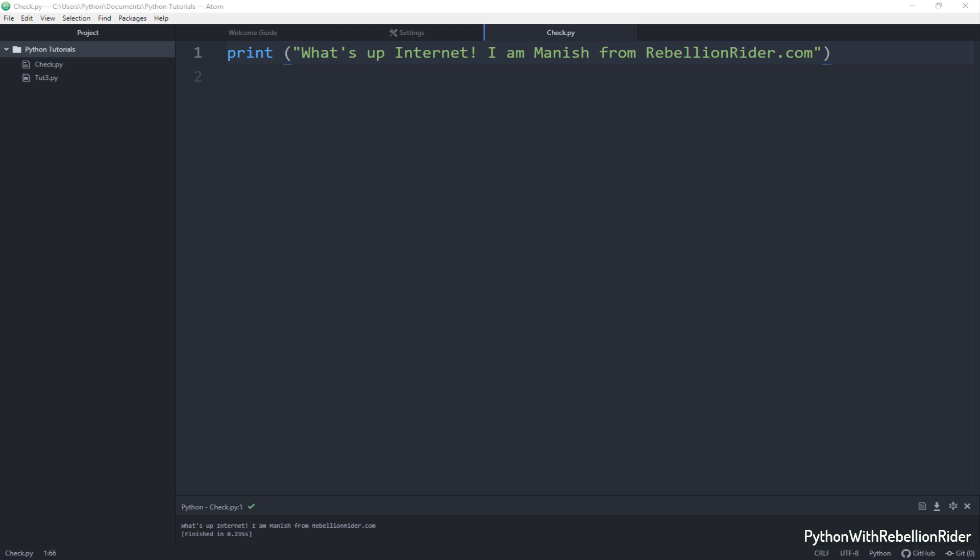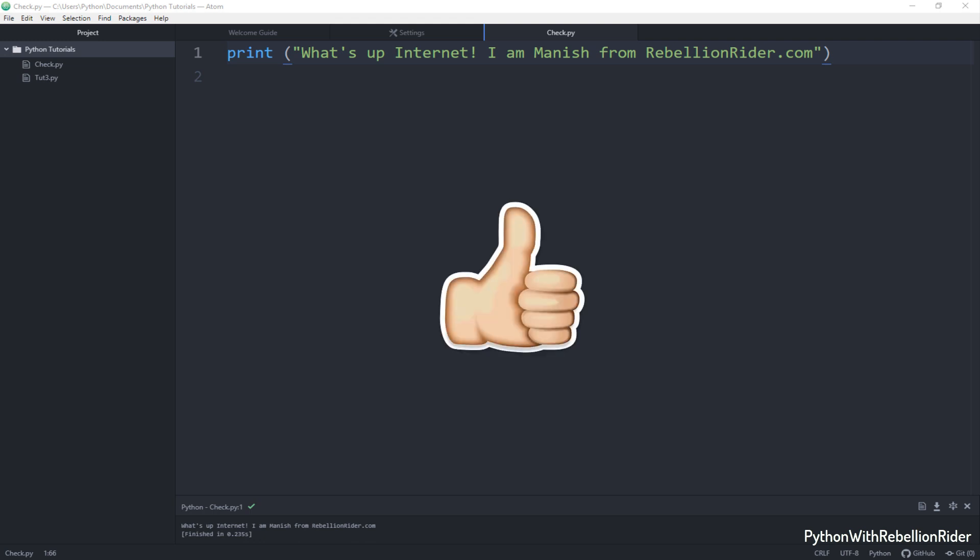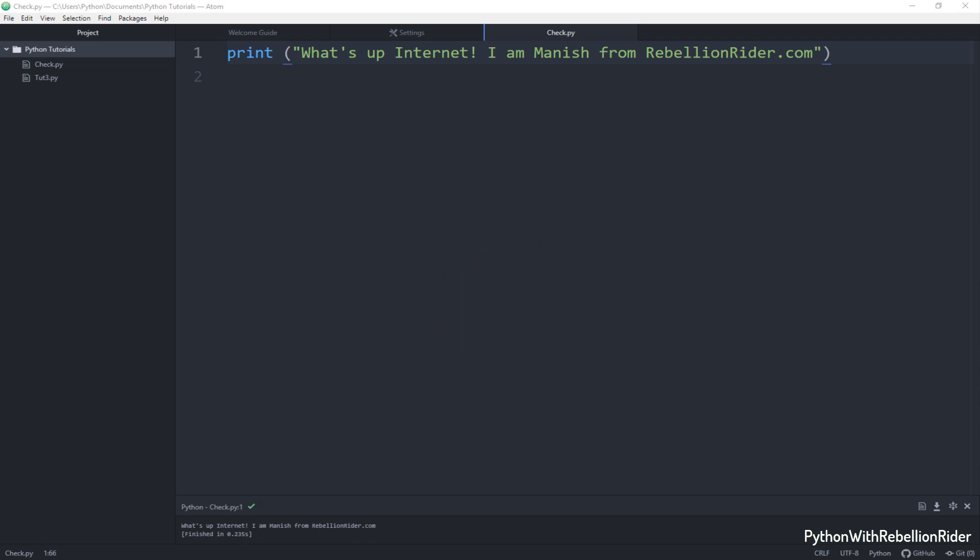I guess that's it for this tutorial. Hope you enjoyed watching. Please hit the thumbs up button and like this video. Also share it with your friends on your social media and most importantly subscribe to the channel if you haven't already. See you in the next video. Till then take care. This is Manish from RebellionRider.com.